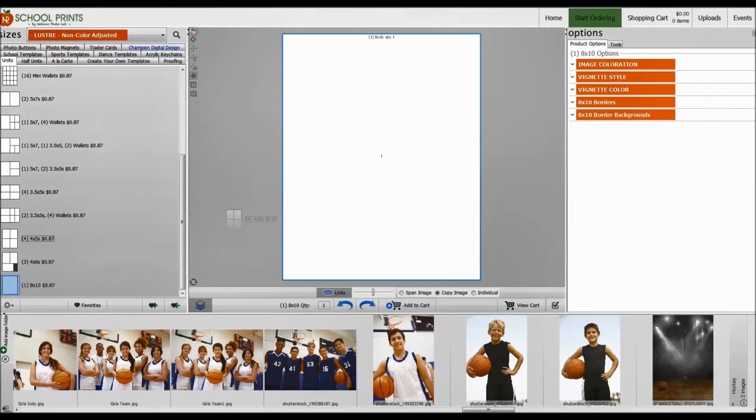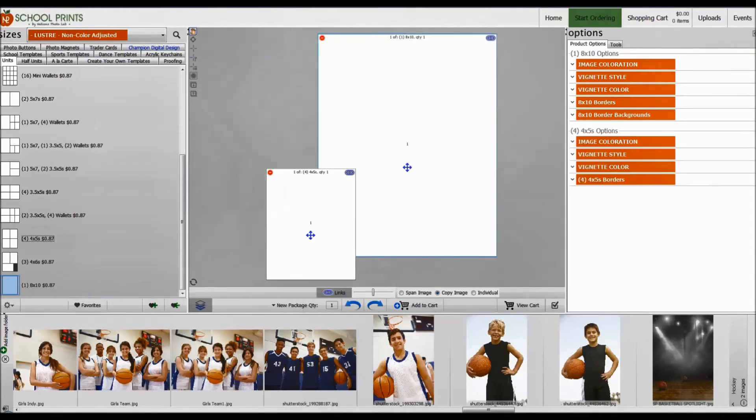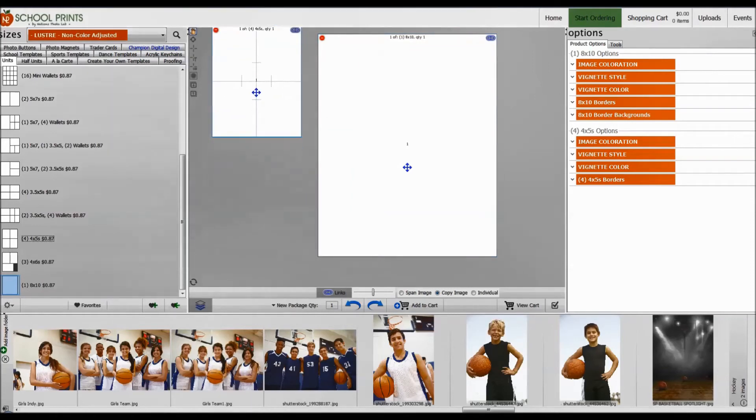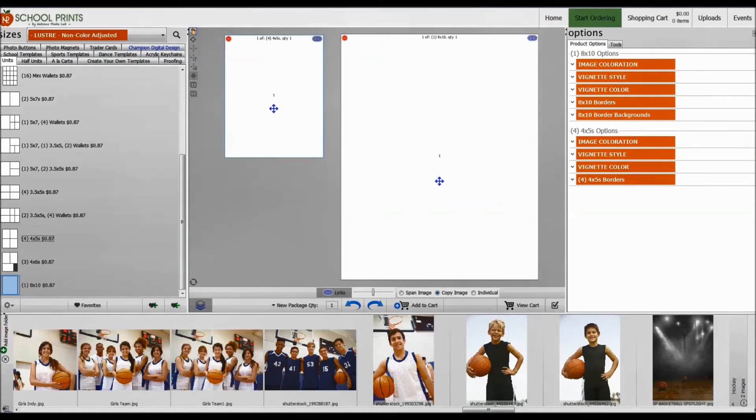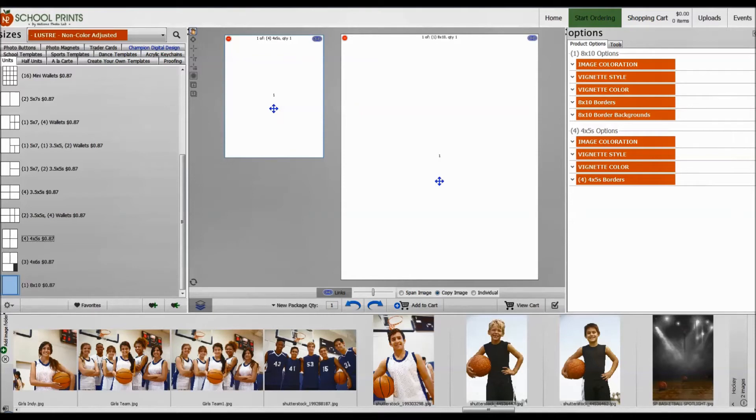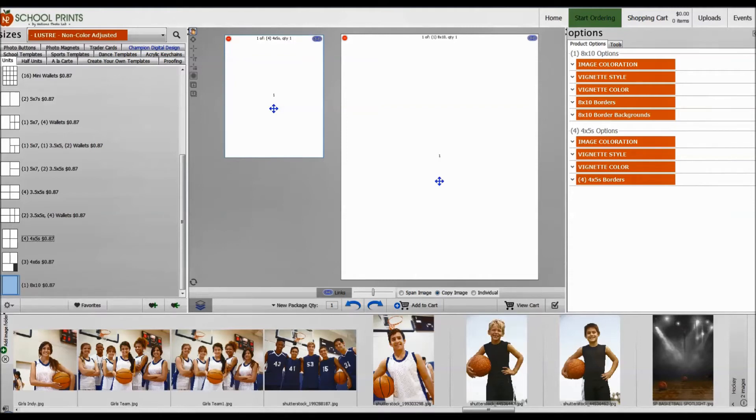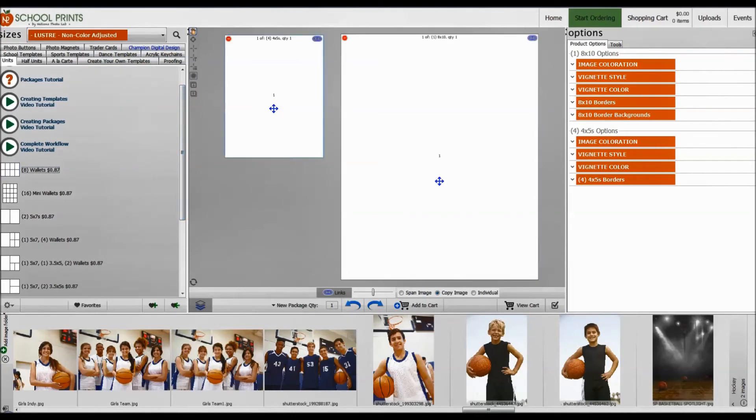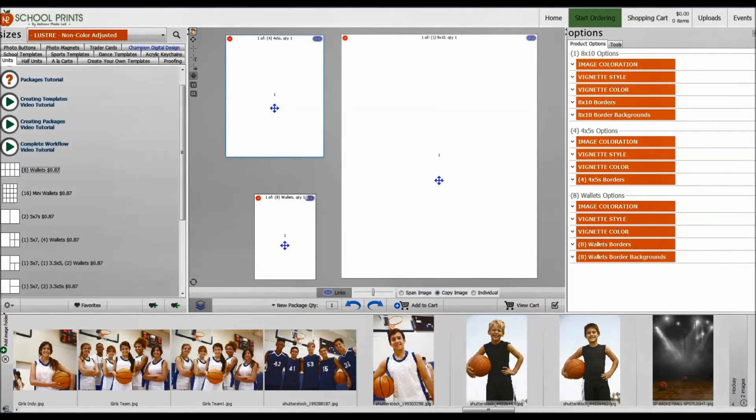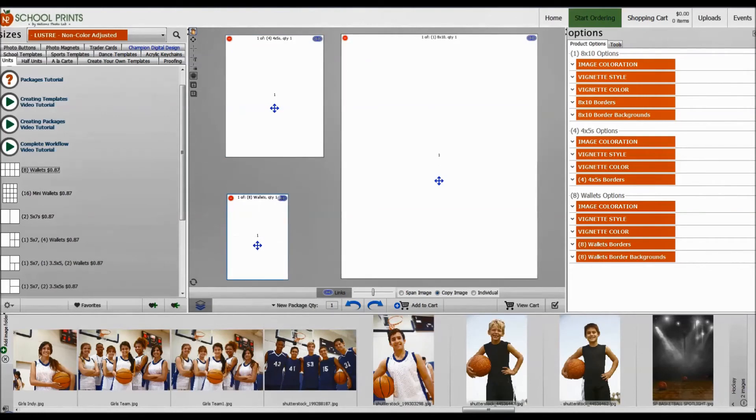So let's go ahead and create my first package. As you can see, I've left-clicked, dragged 4 4x5s. These are all sheets. So keep in mind, everything that you see in the units section here is considered a sheet or a unit. We print on 10-inch paper, which means we're going to be able to fit any of the configurations on a 10-inch sheet of photo paper, Kodak Endura professional photo paper. For example, an 8x10 or 4 4x5s on a sheet of an 8x10, 8 wallets, which I'll go ahead and add to the package, which is actually printed on a 7x10 because each wallet is 2.5x3.5.